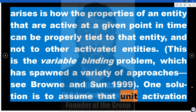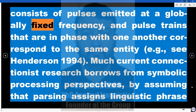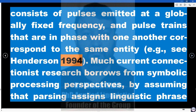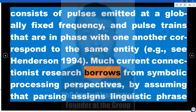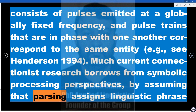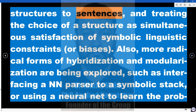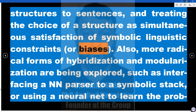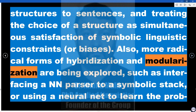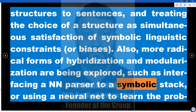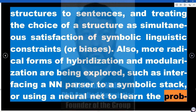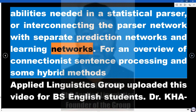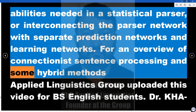One solution is to assume that unit activation consists of pulses emitted at a globally fixed frequency, and pulse trains in phase with one another correspond to the same entity (see Henderson 1994). Much current connectionist research borrows from symbolic processing perspectives, treating the choice of a structure as simultaneous satisfaction of symbolic linguistic constraints or biases. More radical forms of hybridization are also being explored, such as interfacing a neural network parser to a symbolic stack, using a neural net to learn the probabilities needed in a statistical parser, or interconnecting the parser network with separate prediction networks and learning networks.